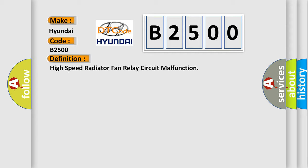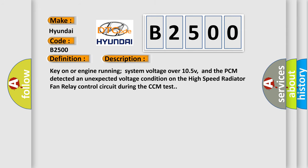And now this is a short description of this DTC code. Key-on or engine running system voltage over 10.5 V, and the PCM detected an unexpected voltage condition on the high-speed radiator fan relay control circuit during the CCM test.